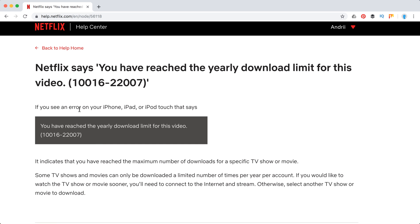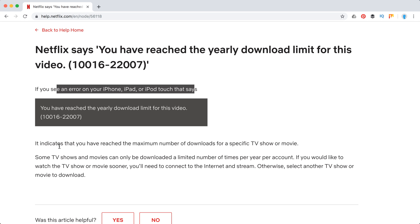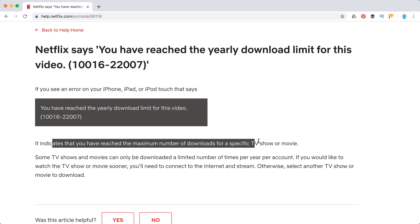This error can happen on either iPhone, iPad, or iPod, and it basically indicates that you have reached the maximum number of downloads for a specific TV show or movie. It turns out some TV shows and movies on Netflix can only be downloaded a limited number of times per year, per account.